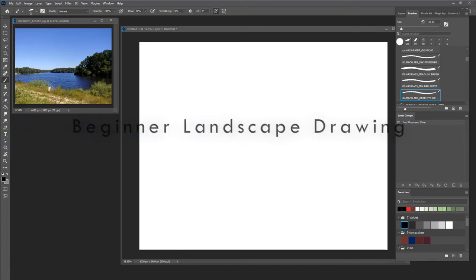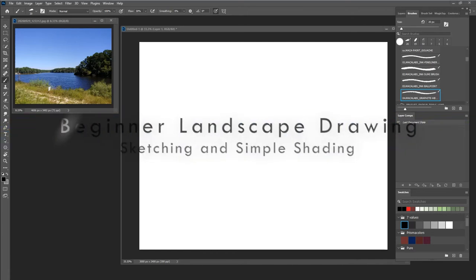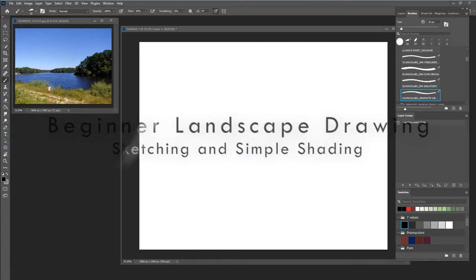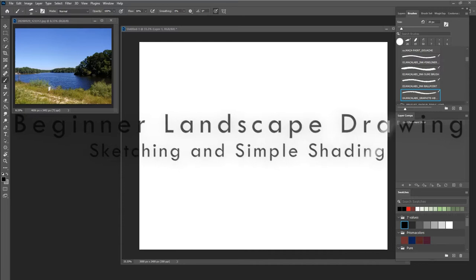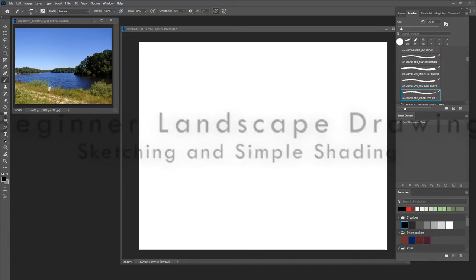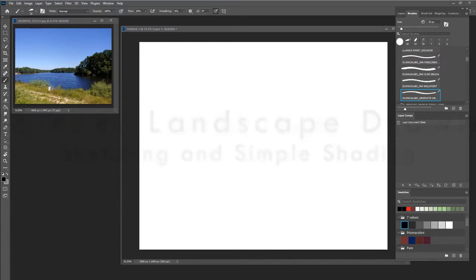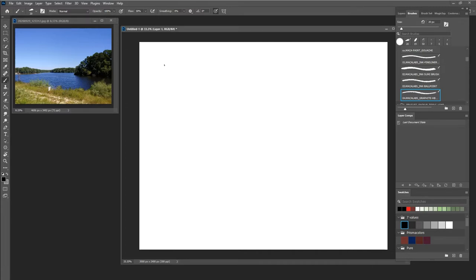Here we're going to do some basic drawing stuff for landscape, and I'm doing this digitally. I might do another analog demo, but the concepts stay the same whether you're working on a piece of paper or on a screen, whether you're in Photoshop, Procreate, whatever.